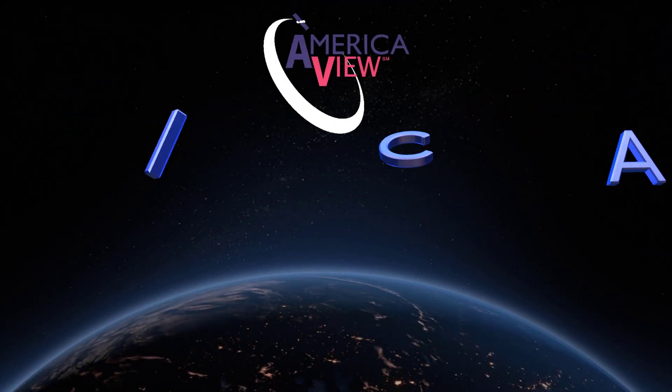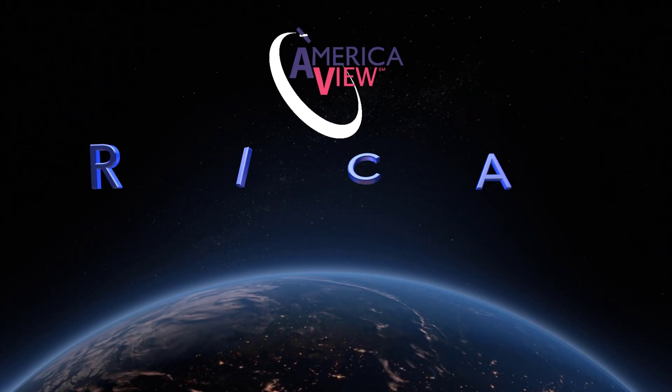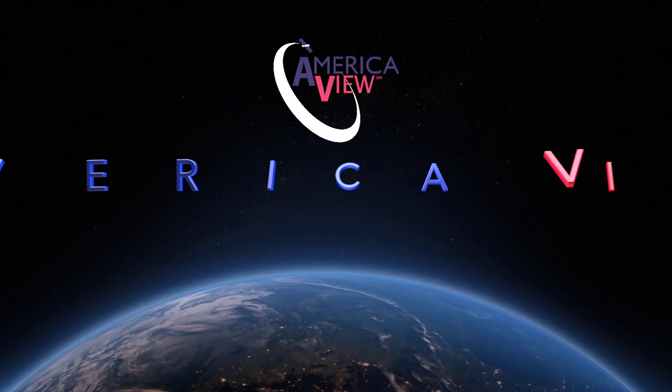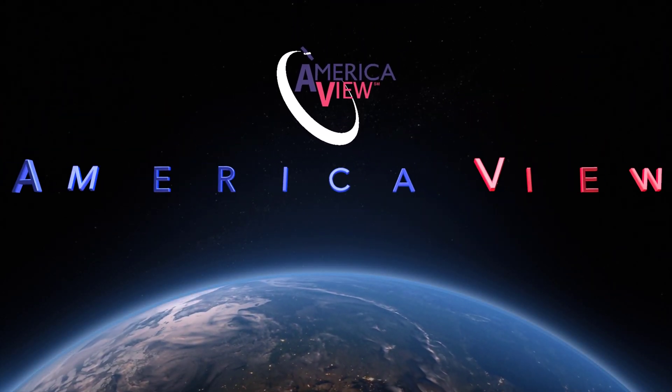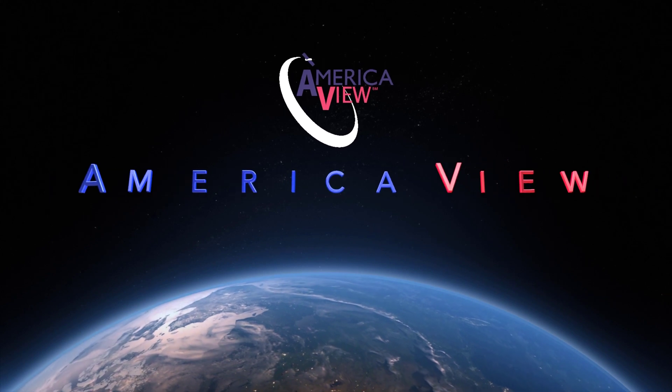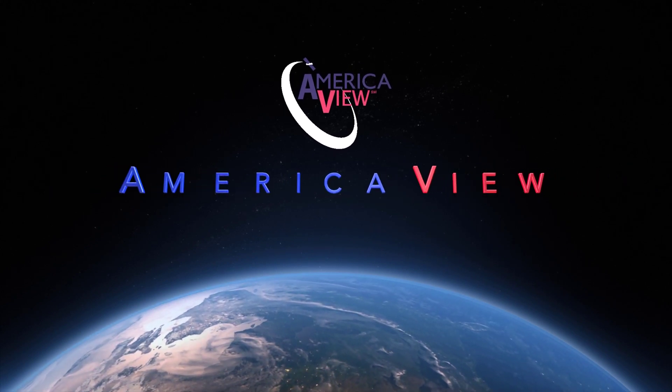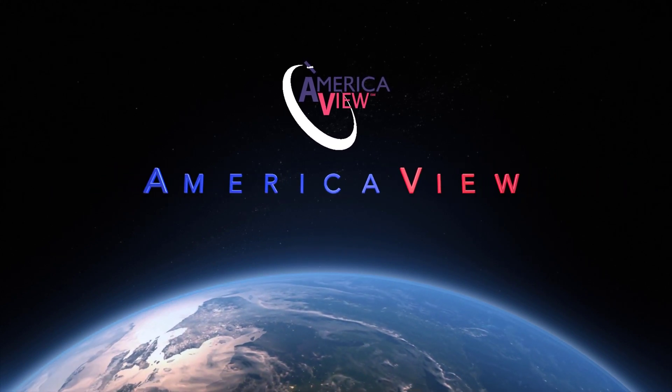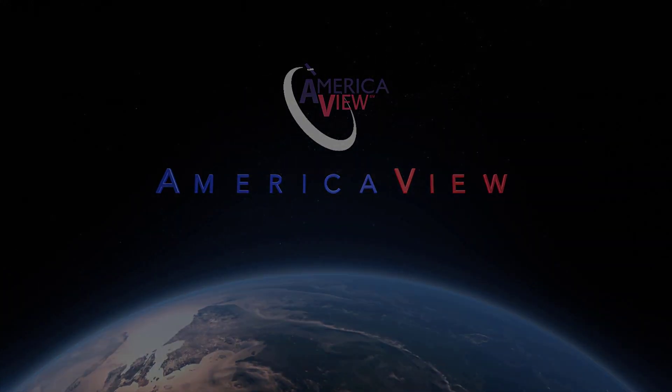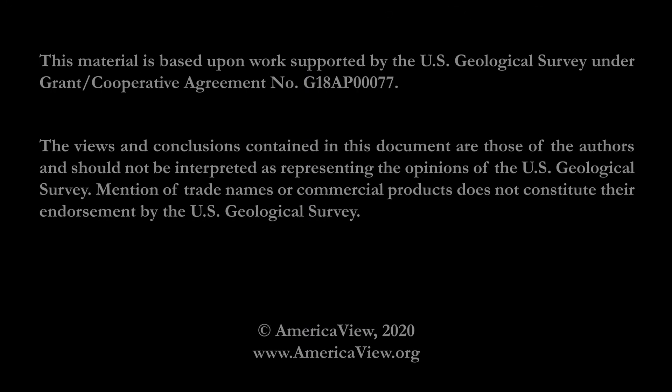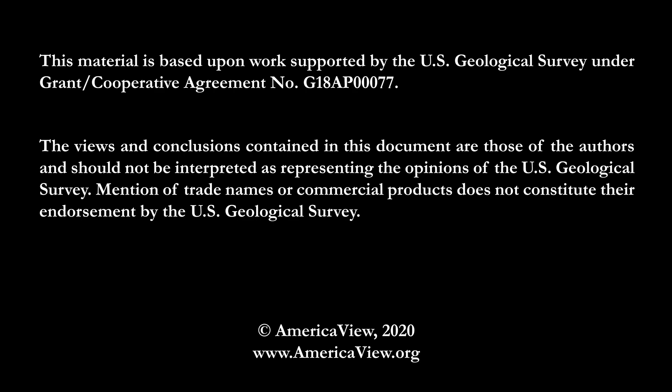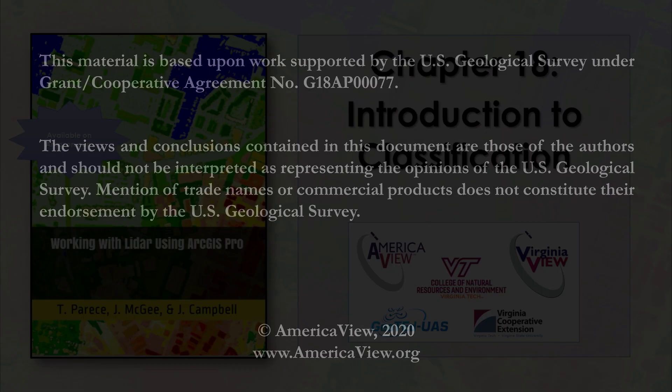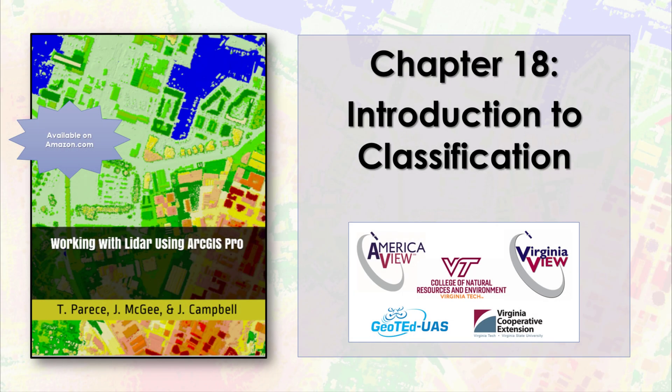Greetings, and welcome to this episode in the series of videos on LIDAR with ArcGIS Pro. This series is brought to you by AmericaView, in partnership with the College of Natural Resources and Environment at Virginia Tech, the Virginia Cooperative Extension, and GeoTED UAS.